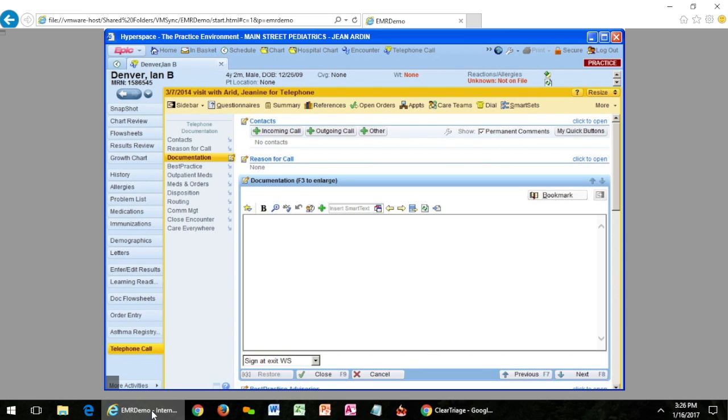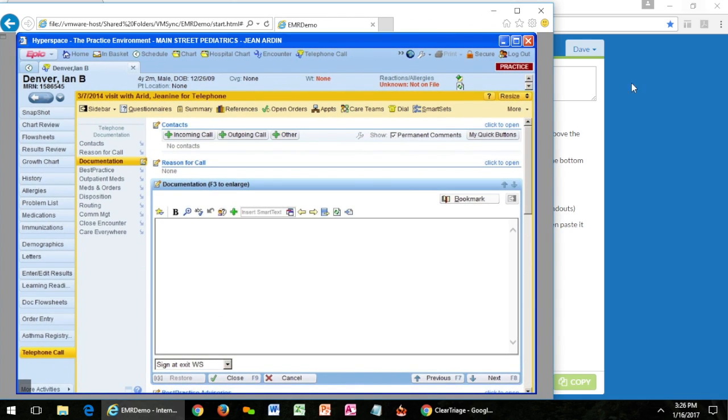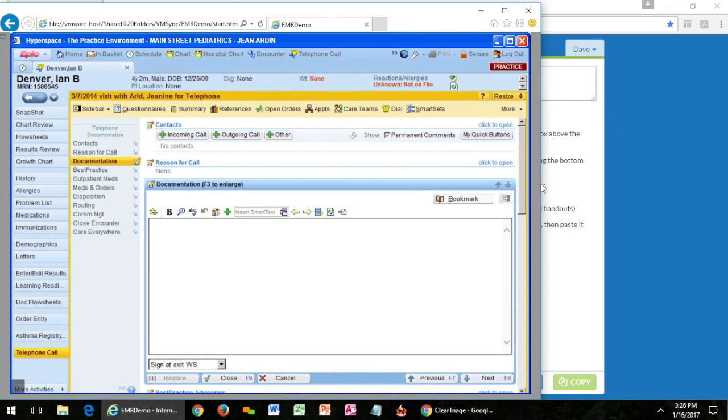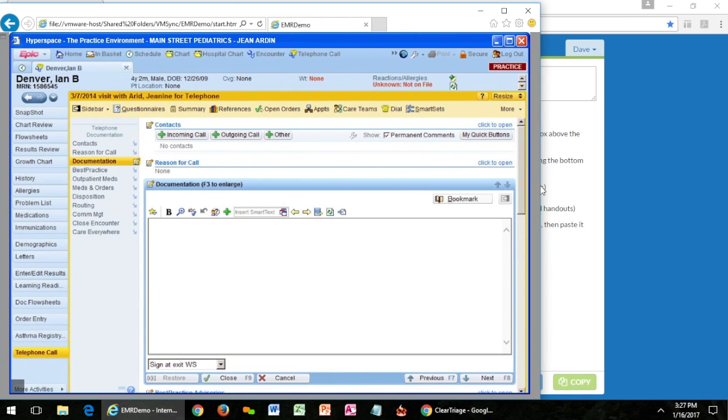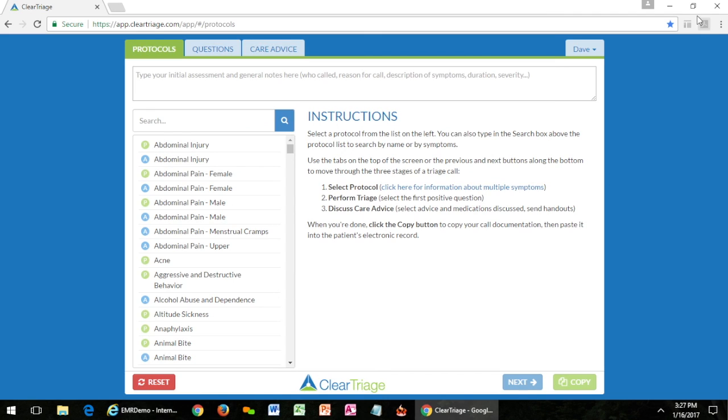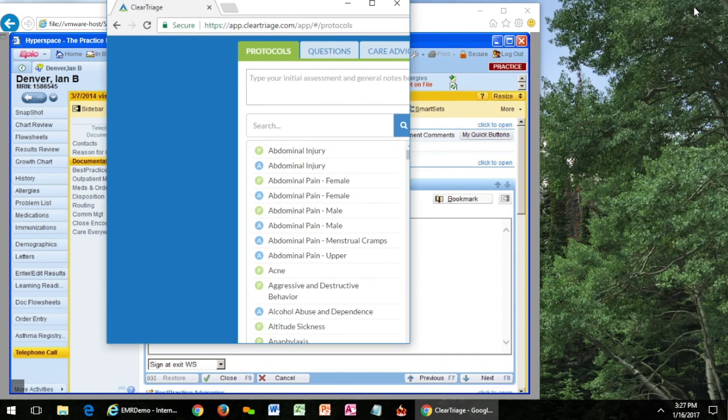You can also arrange the windows so that you can see them both and just click on the one that you want to use. So for instance I can take my EMR and I can put it over on this side and I can take ClearTriage and put it over on the other side.